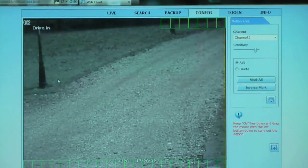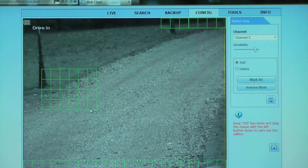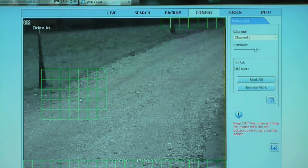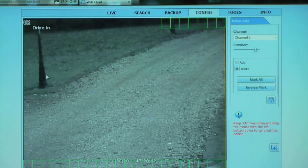You can also turn motion detected recording on and off remotely, and even change the recording trigger patches as well. You can add them or remove them as easy as that.